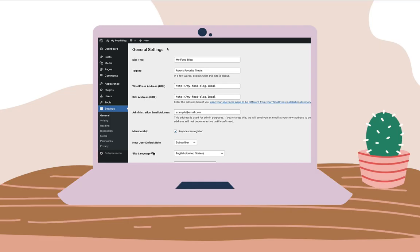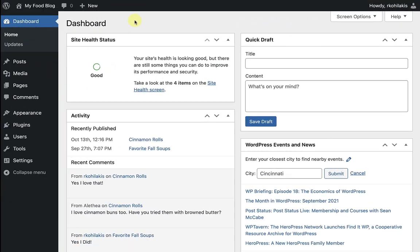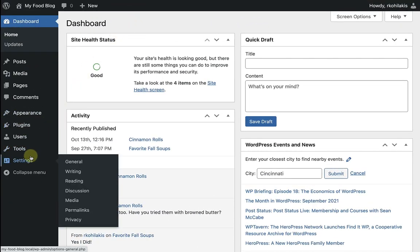I'll be navigating around my food blog, but feel free to pull up your own site and make changes there as we go. To start, we'll hover over settings on the left navigation bar and then click on discussion.